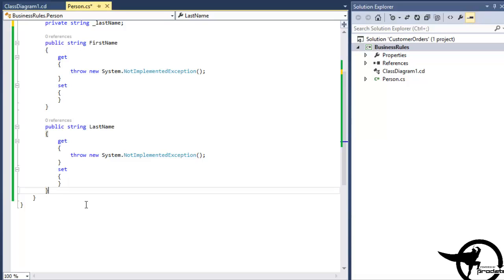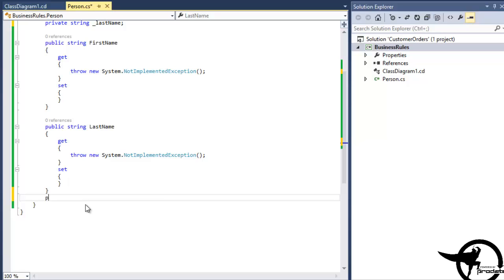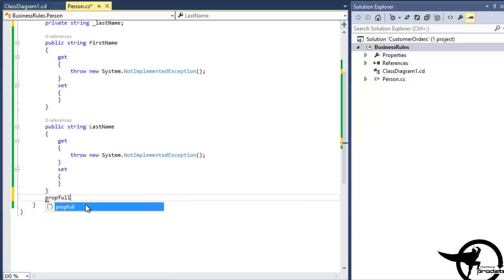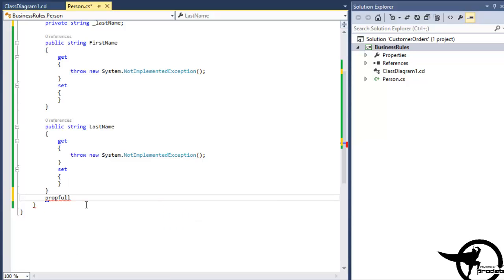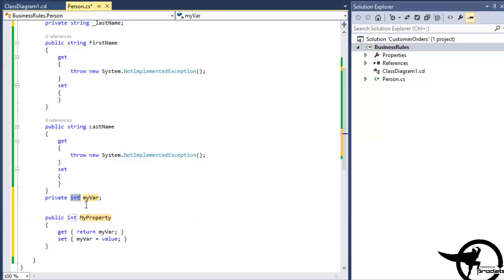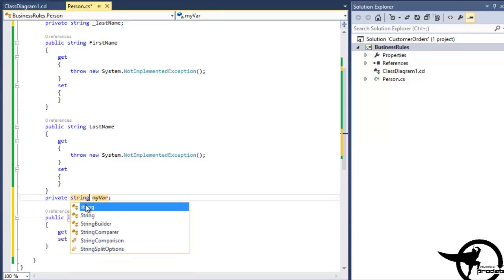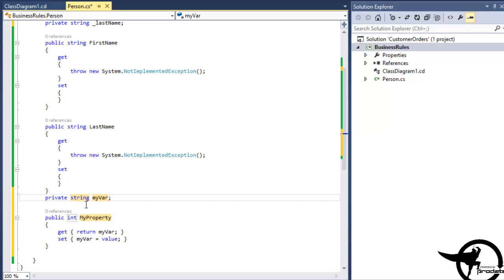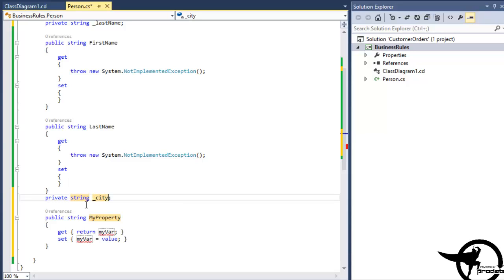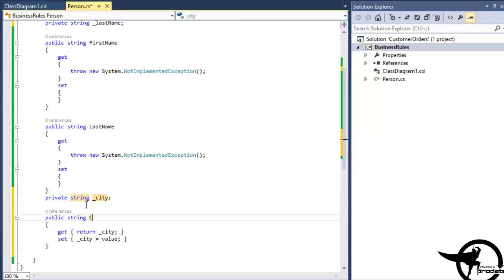Let's add a couple of more properties here. We'll add the City and State properties by using the PropFull code snippet. We'll press Tab twice, and then we'll change the data type to String, Tab over, add the private field City, and Tab to add the City property name.